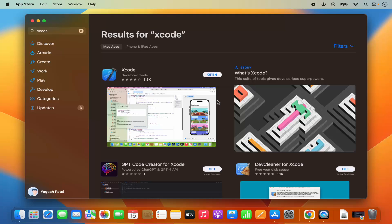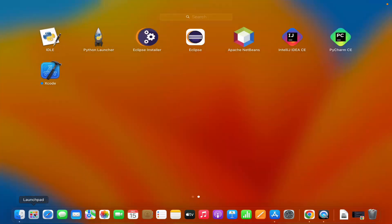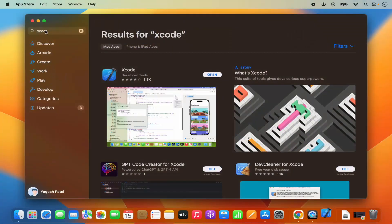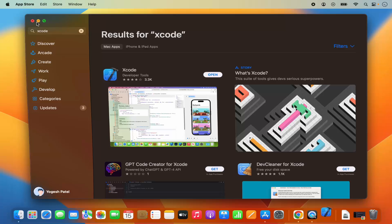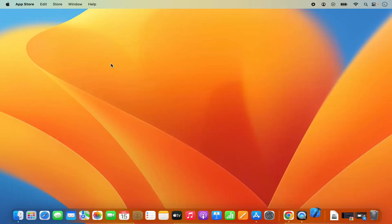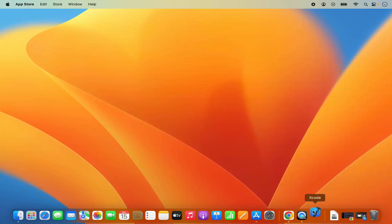Now the Xcode is installed on my Mac operating system. Once it's installed you will be able to see the open button in front of Xcode. Also in the Launchpad you will be able to see this Xcode icon. So I'm going to click on this Xcode icon. Let me minimize this App Store and then it's going to start the Xcode.